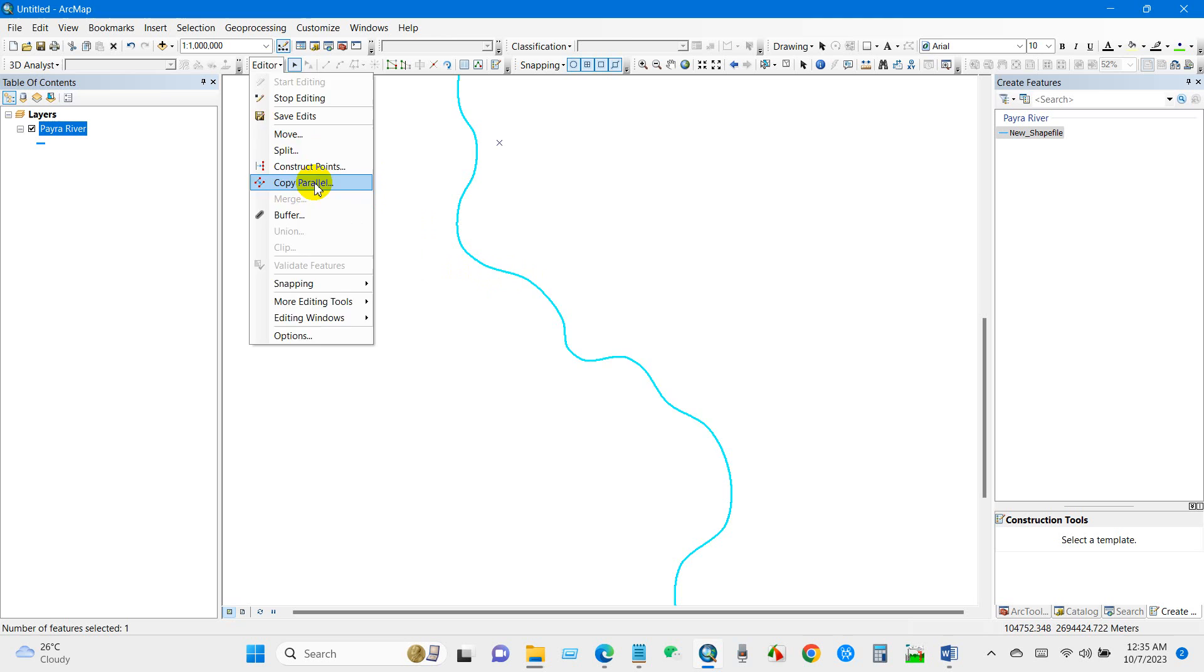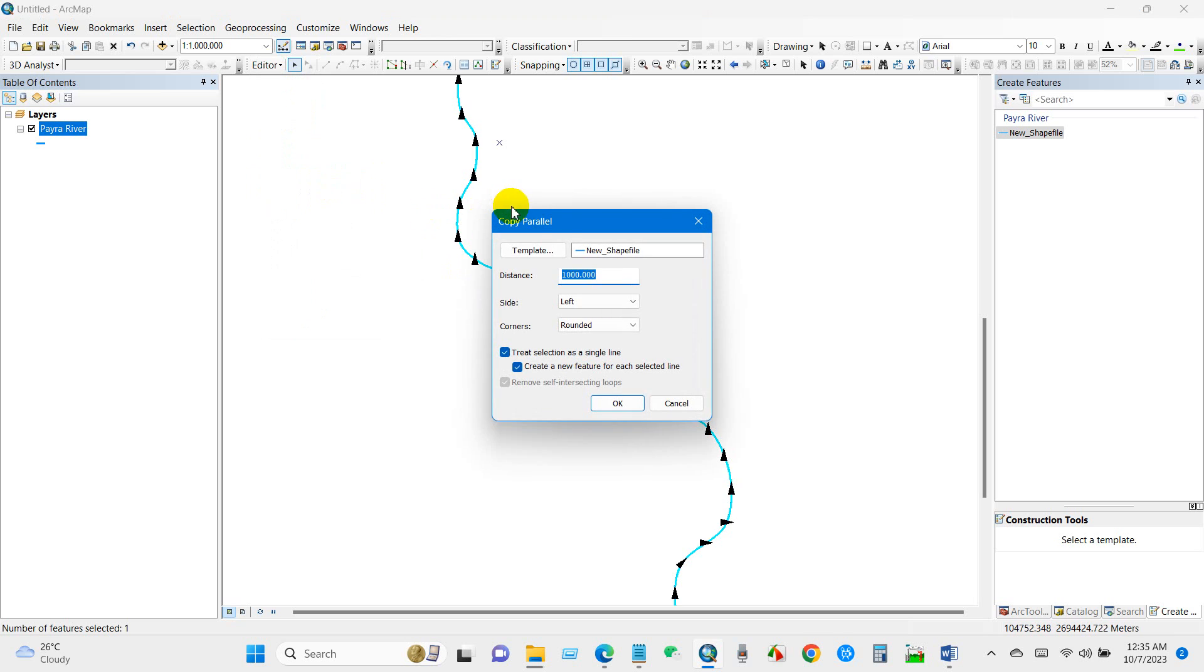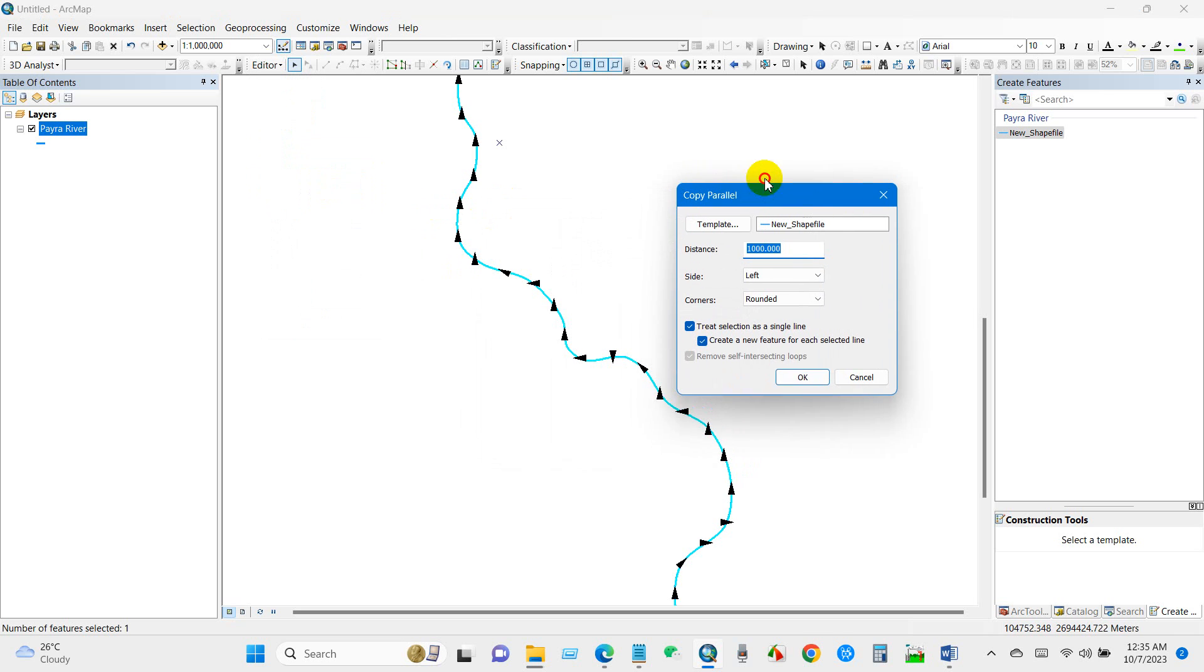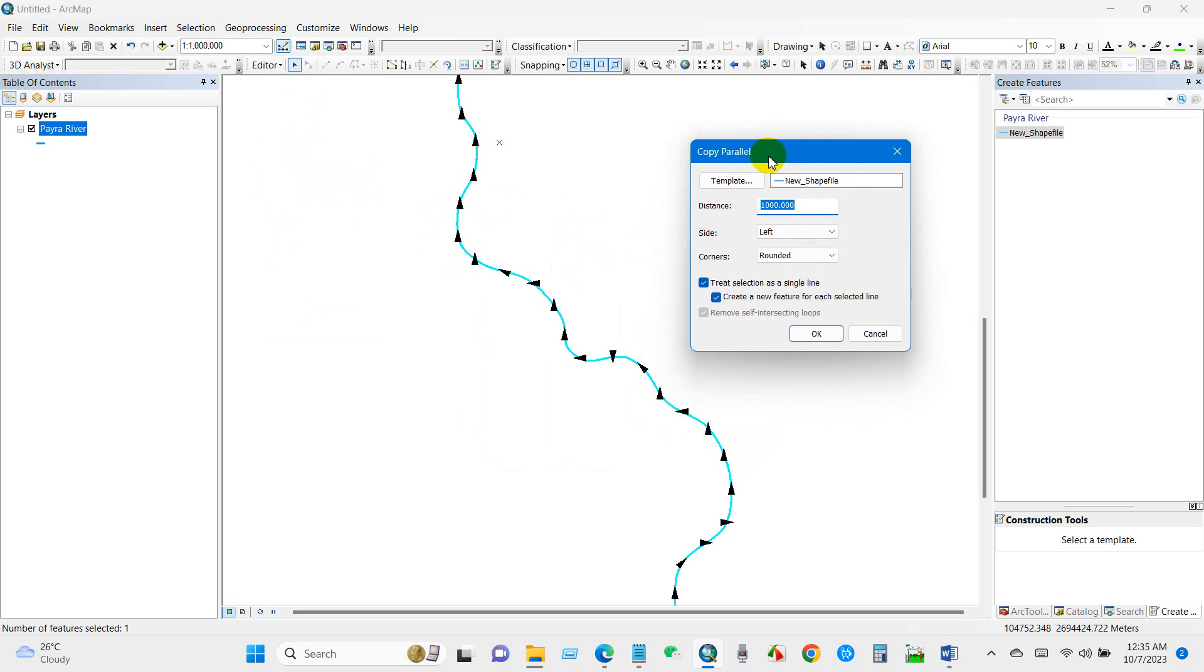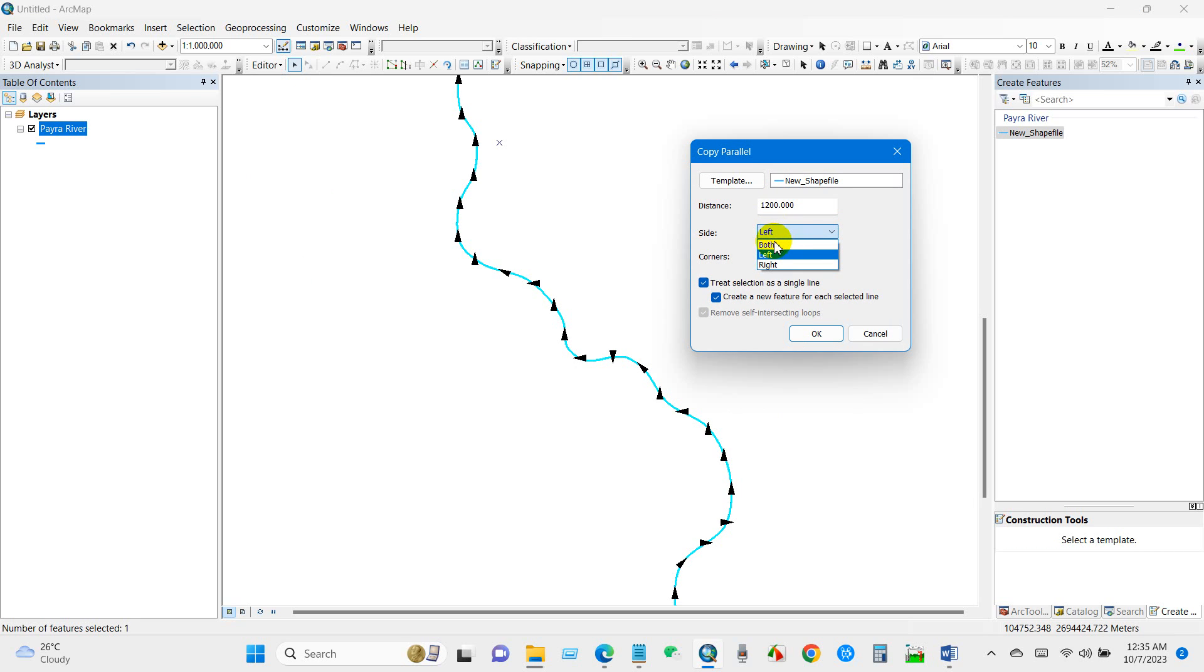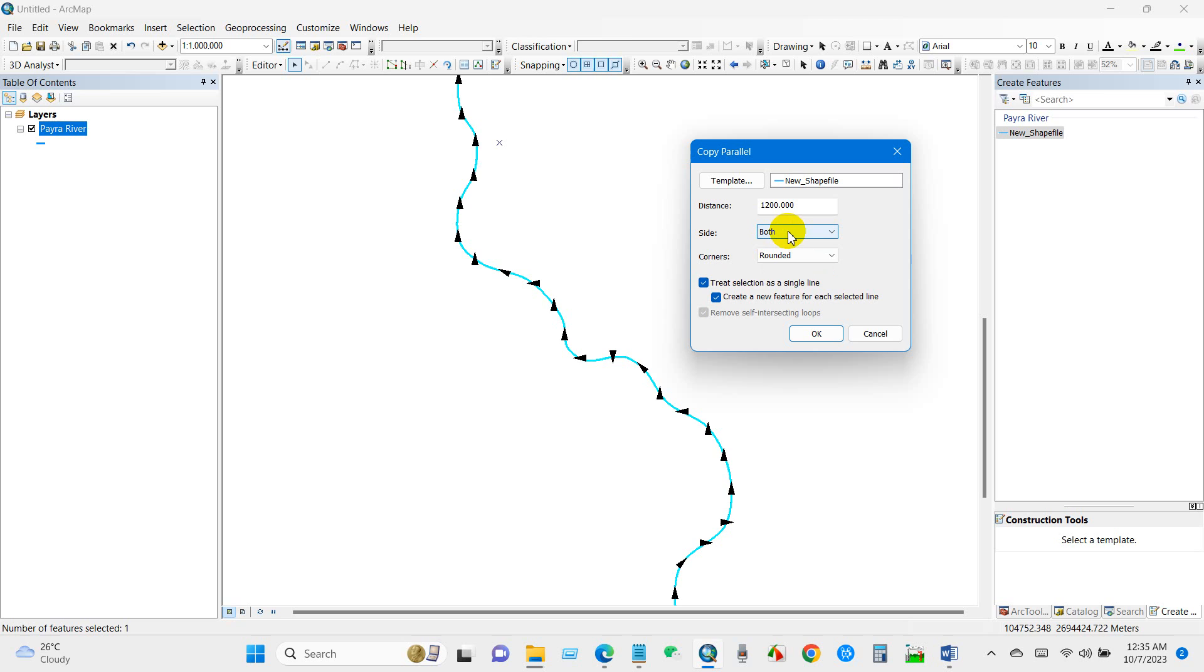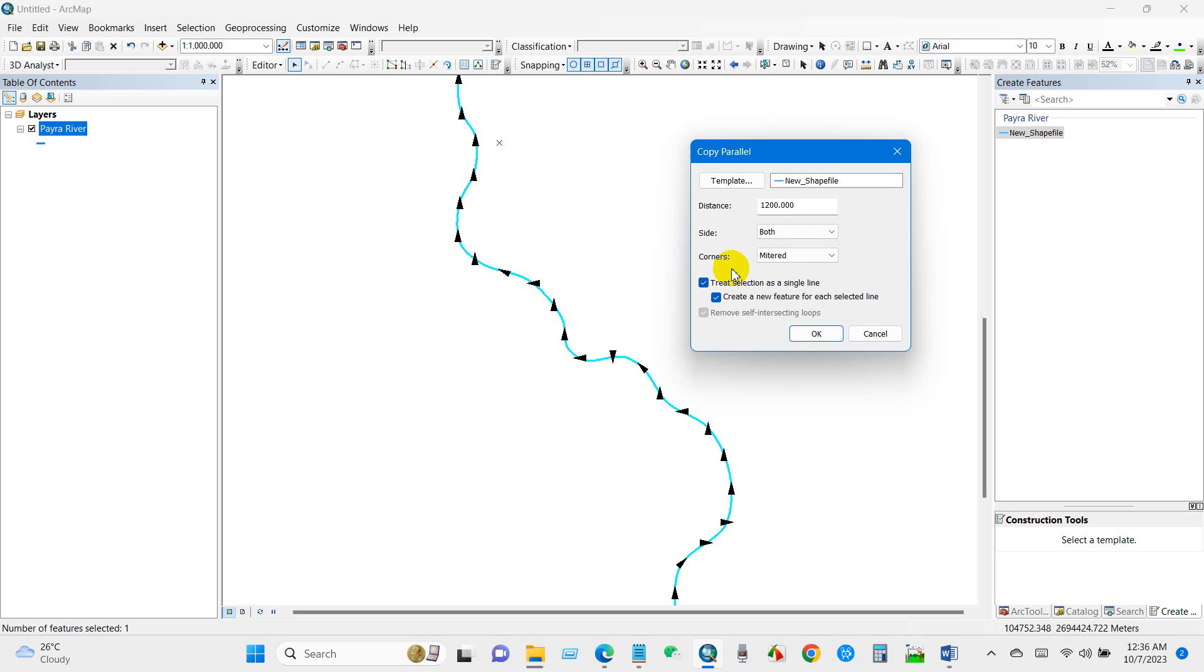Then for distance, just give a distance. So I'm going to give a distance here. Then for side, if you want to draw on the left side of that line, select left. If you want to draw on the right side, select right. And if you want to draw on both sides, select both. The corners will be mitered as this line is in a projected coordinate system.